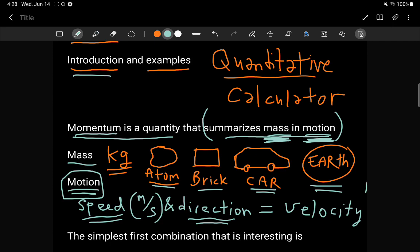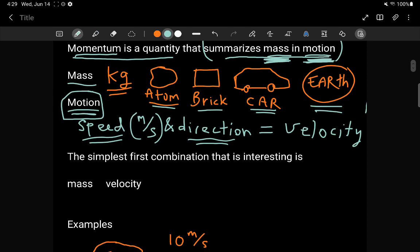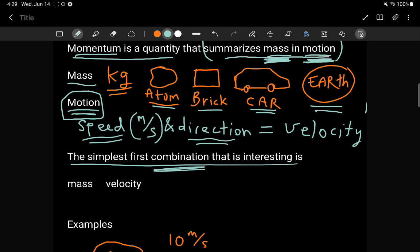Momentum is a quantity that summarizes both mass and motion together — it is this interesting mixture of the two. The simplest combination is to take the mass, take the velocity, and simply multiply them. So momentum equals mass times velocity.